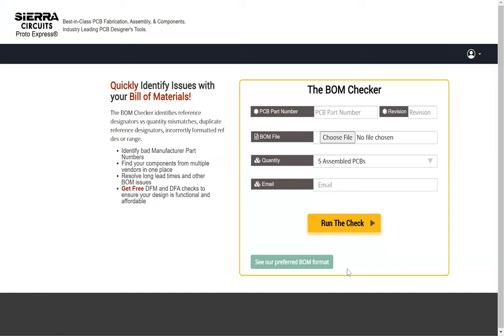Sierra Circuits BOM Checker is a unique and user-friendly tool that ensures your bill of materials is error-free, making it easy to place a quote.